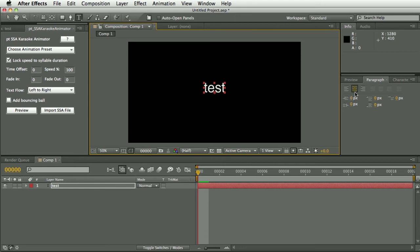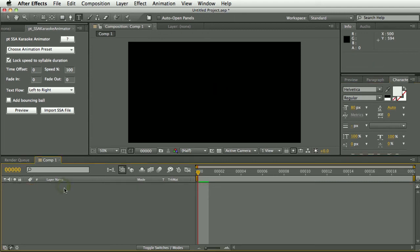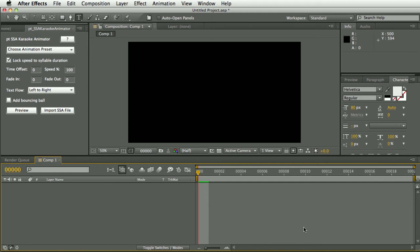Make sure the text is centered and set the font and size and color to what you want for your subtitles. And then we can delete that text layer. Any new subtitles that are created will use whatever the default settings are in the character and paragraph panels.